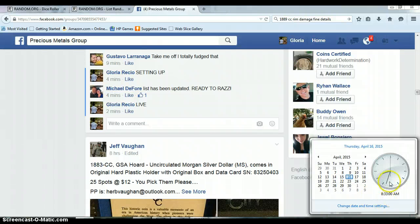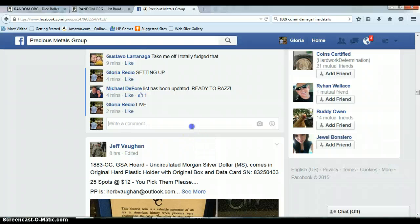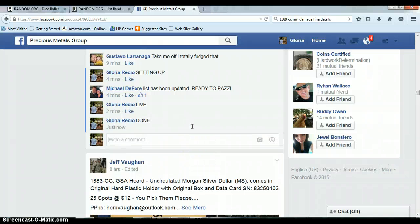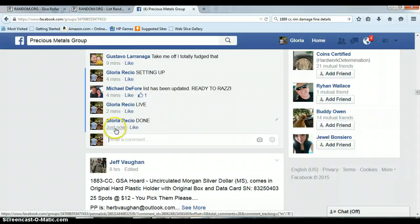It is 8:33 a.m. Timestamp on Facebook 8:33 a.m.